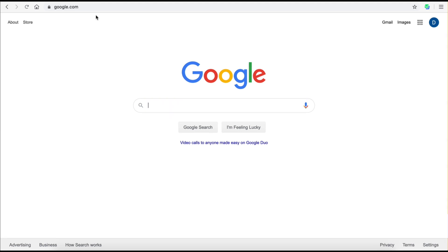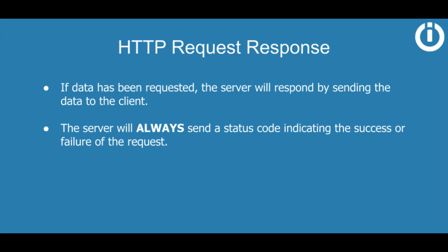When that happens, if the request is successful, the server will send your browser data, which will then be converted into a web page that you can see and read. And that brings us to our next point.